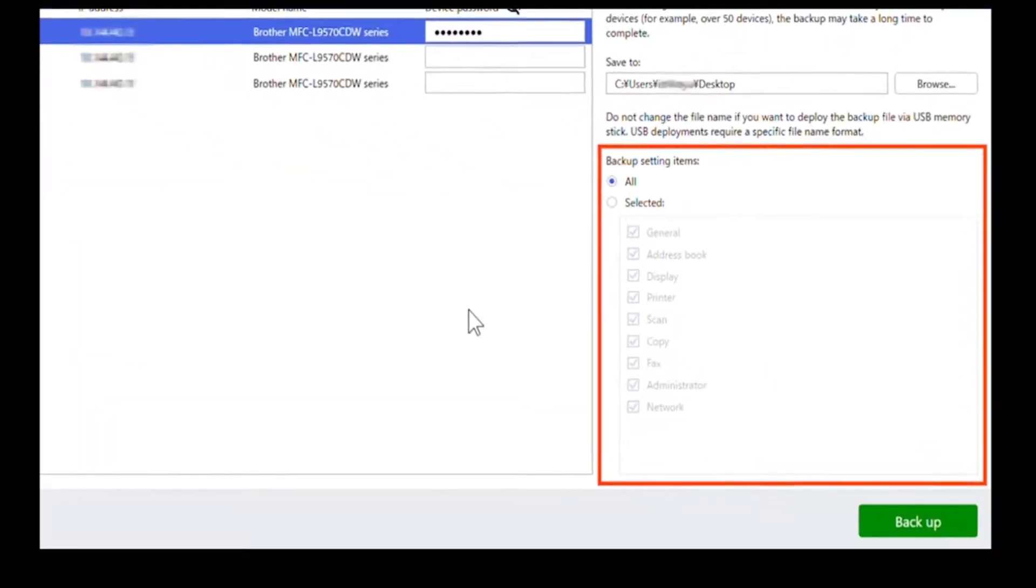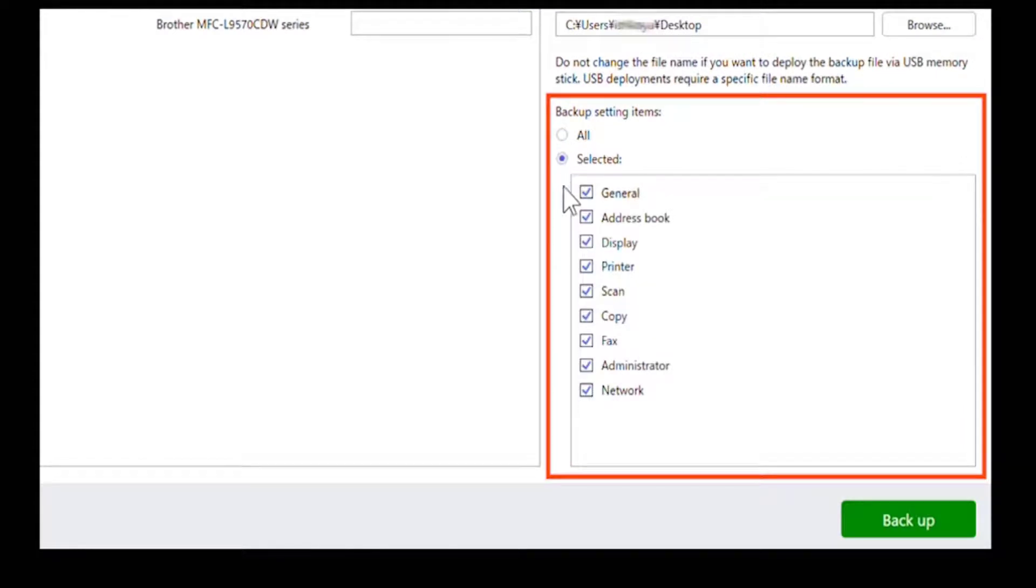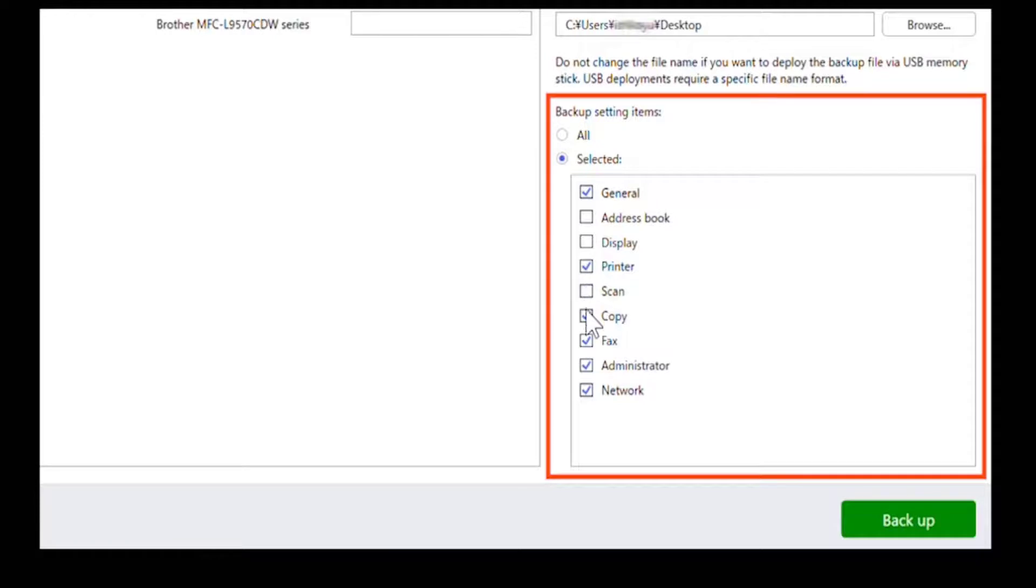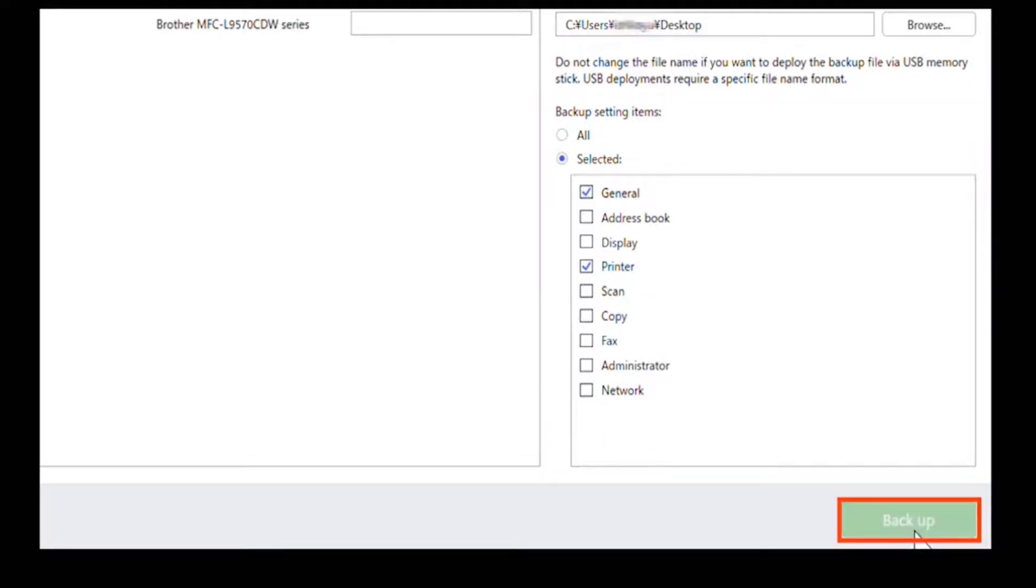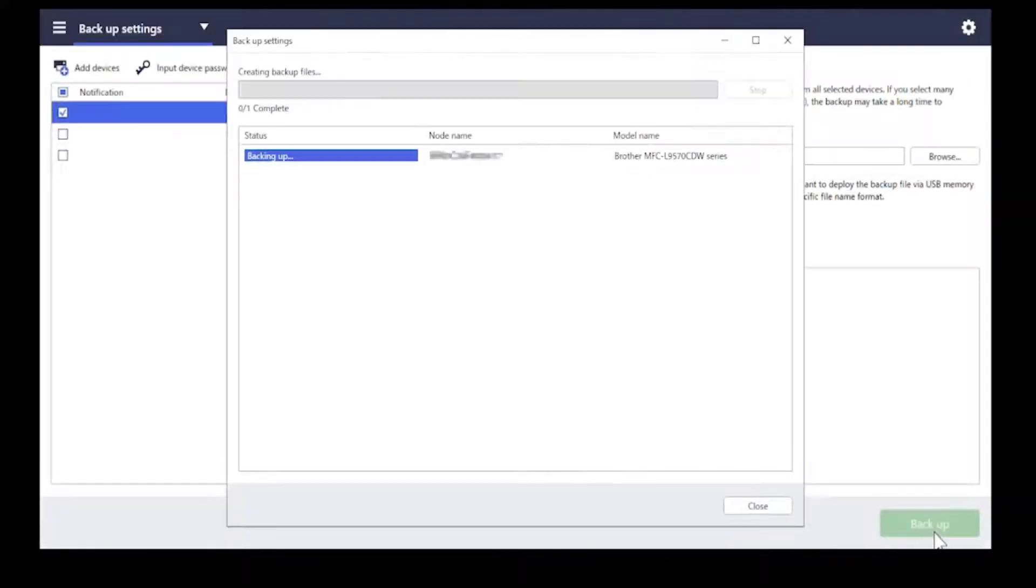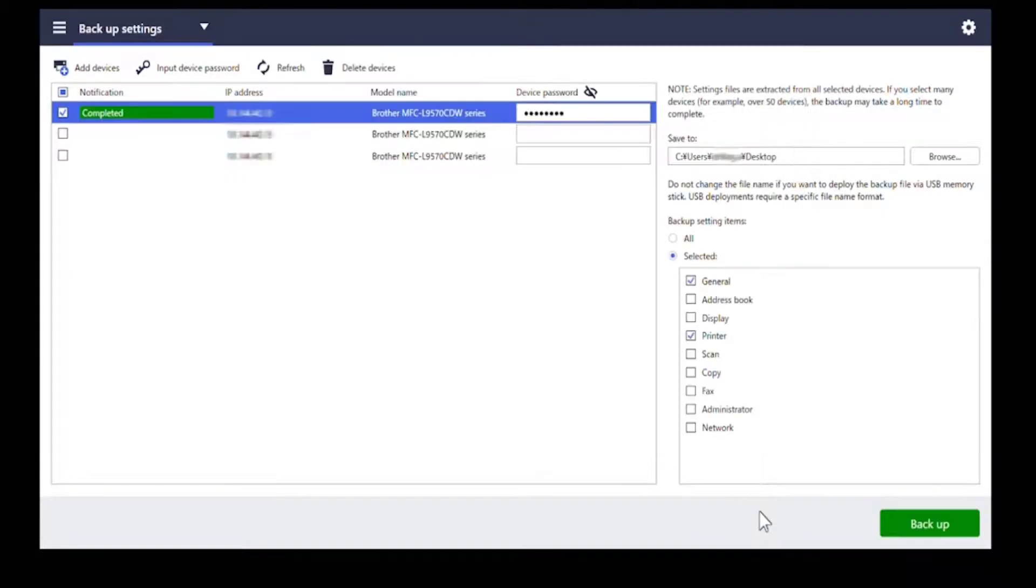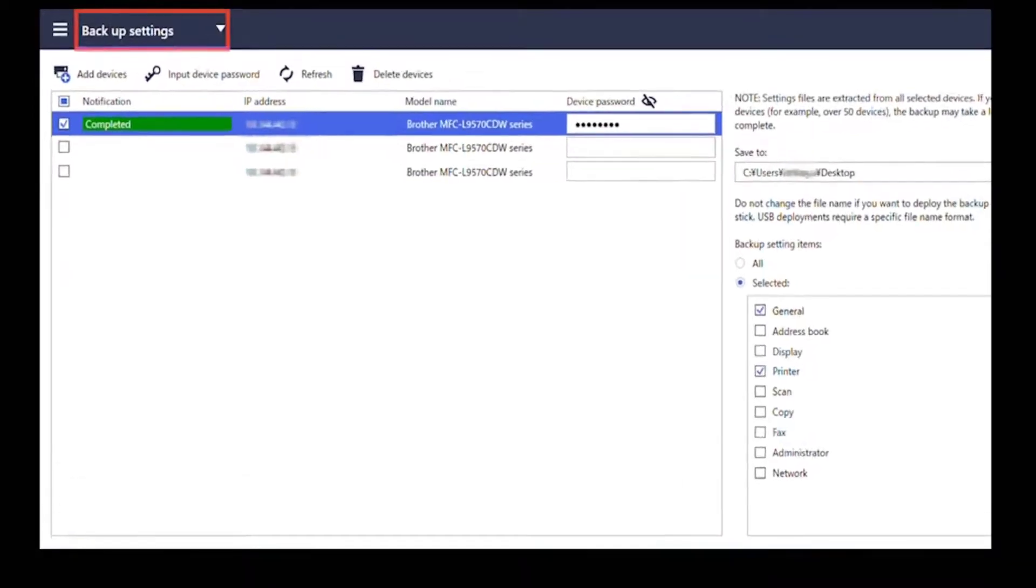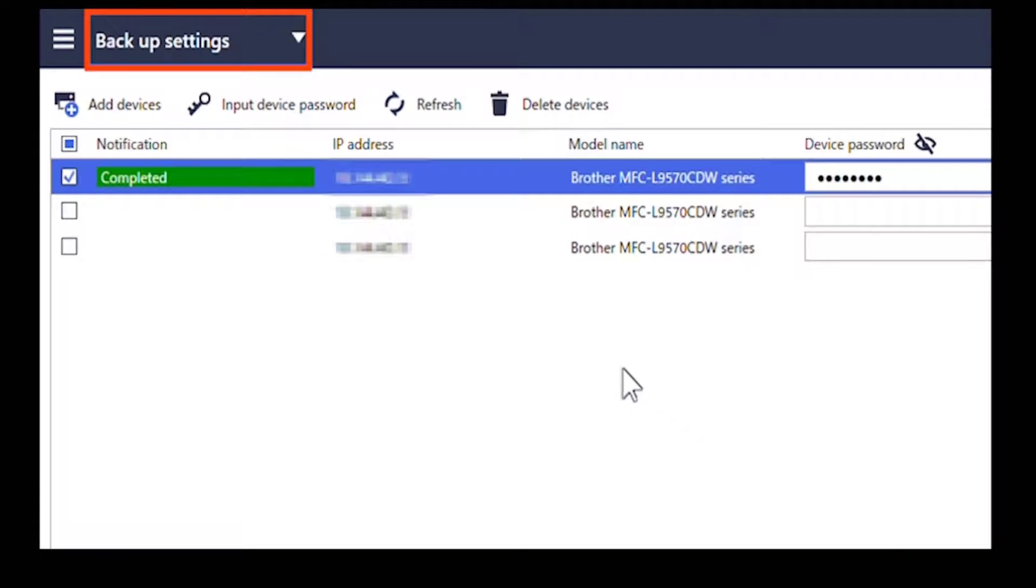Specify the settings you want to copy and then click backup. When backup is complete, confirm the results and then click close. Select send files in the menu bar.